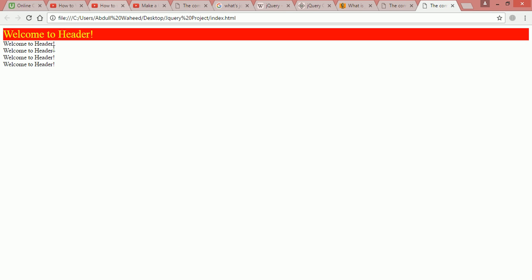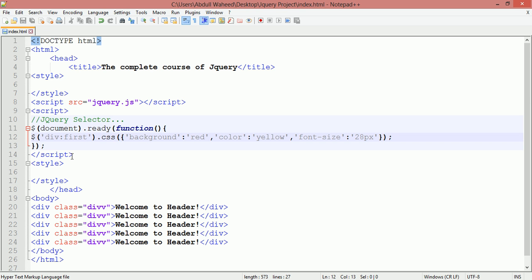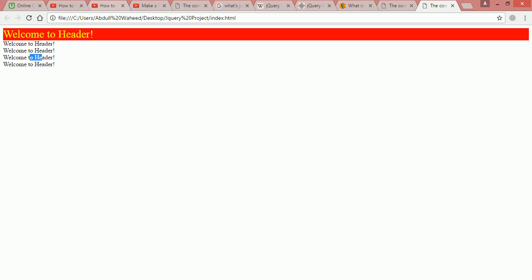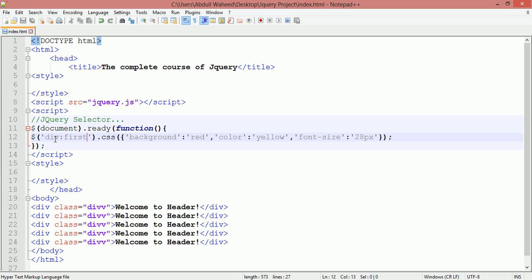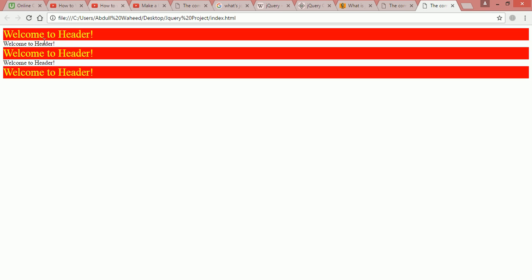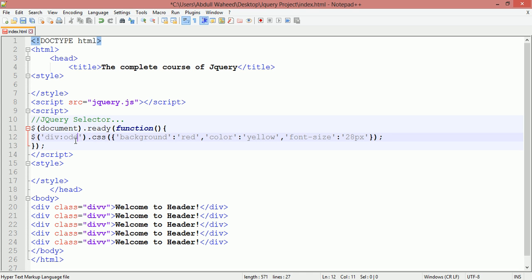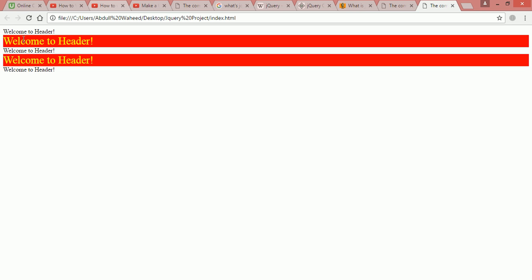If you want to select the second, third, or fourth element, you can't just write those numbers directly. Instead, you can select by even or odd number. To select even-numbered elements, write 'div:even', save with Ctrl+S, and refresh. Even numbering starts from zero, so elements at index 0, 2, and 4 are selected. To select odd-numbered elements, write 'div:odd', save, and refresh — now indices 1 and 3 are selected.